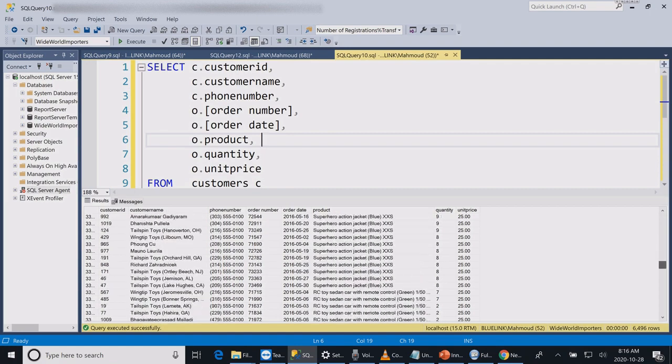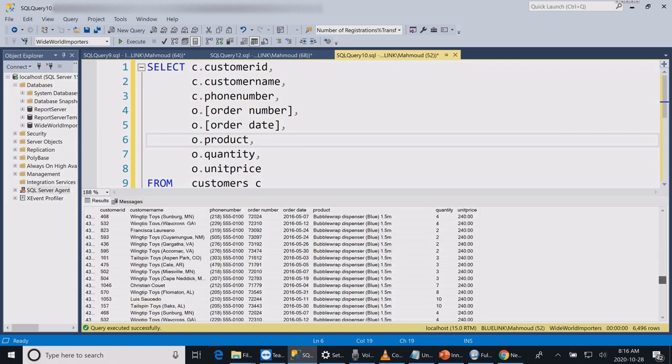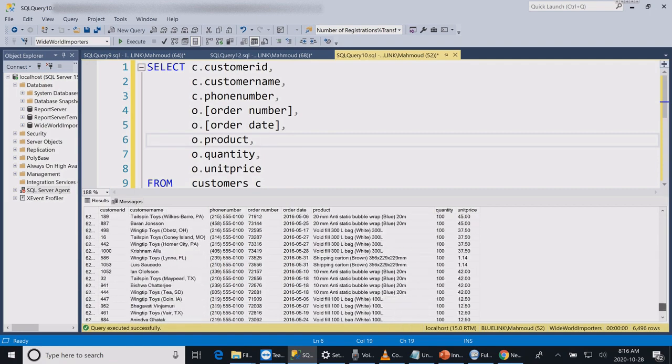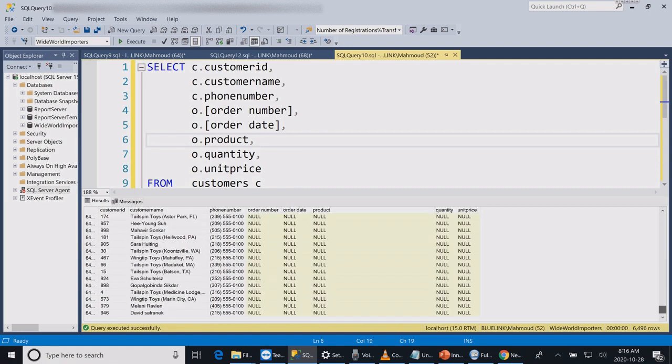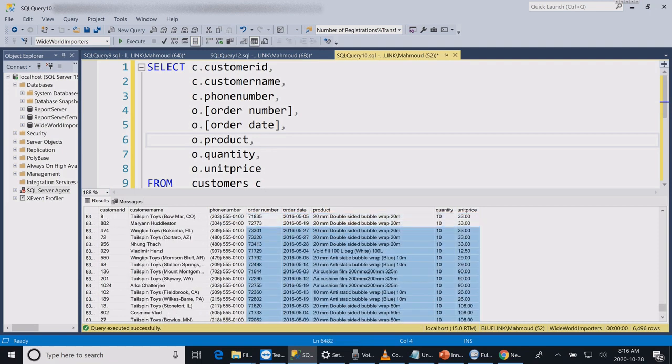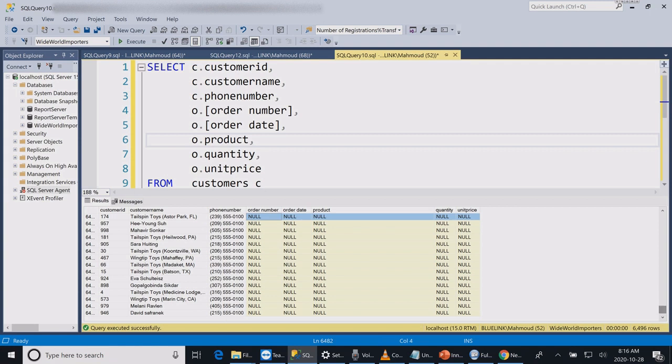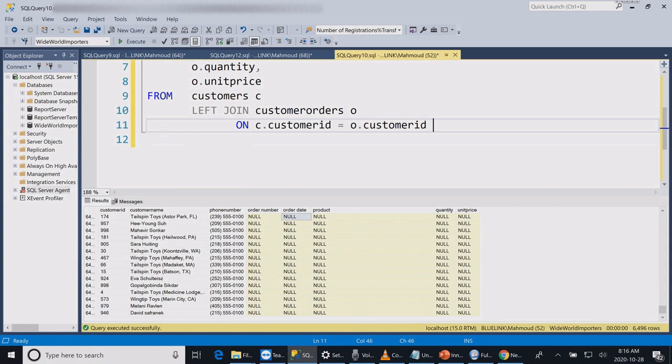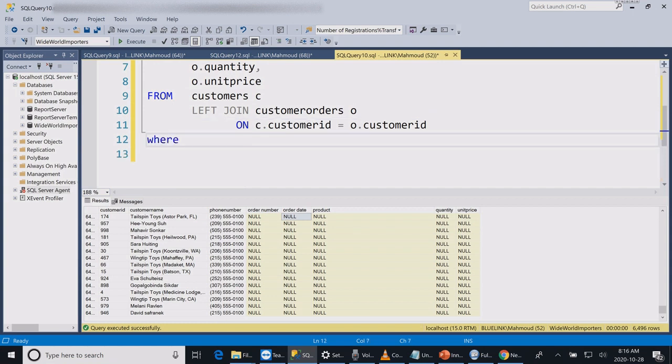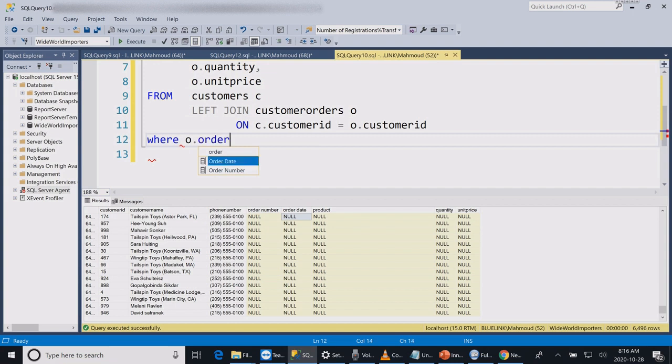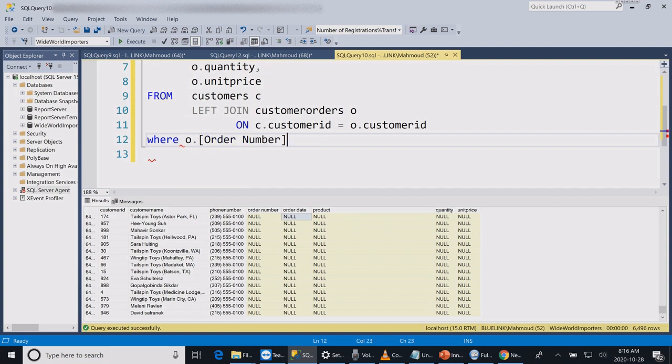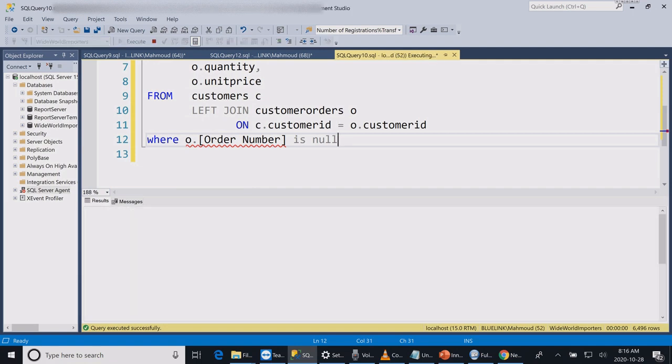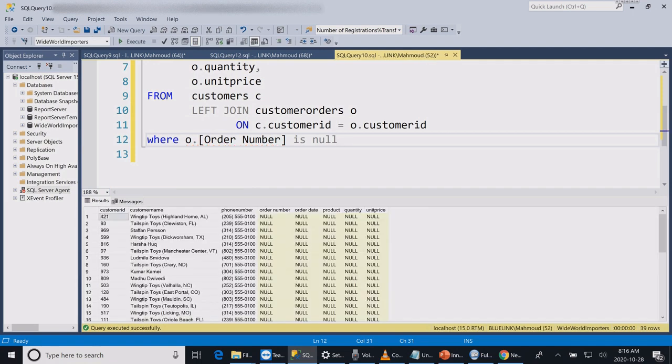If I scroll down my left join query, I will find that there are customers that do not have any orders or products. If I add to this query a WHERE clause where order date or number is null, then I can display only the customers that did not buy from me.